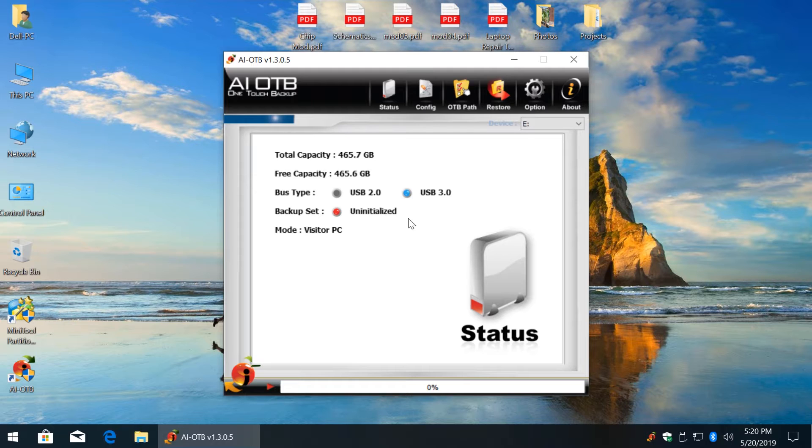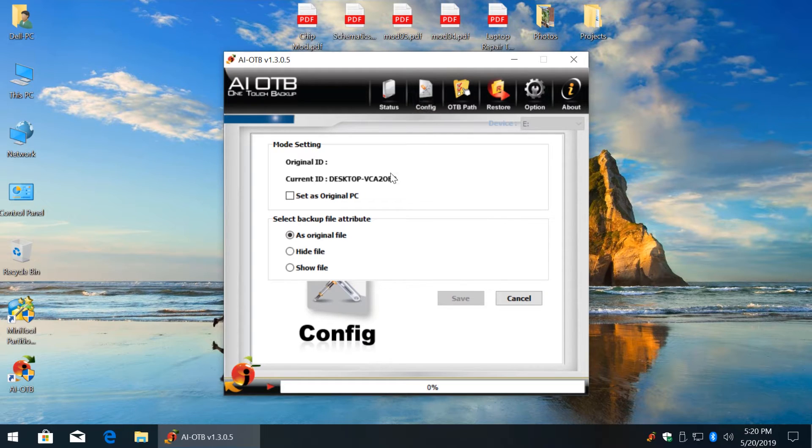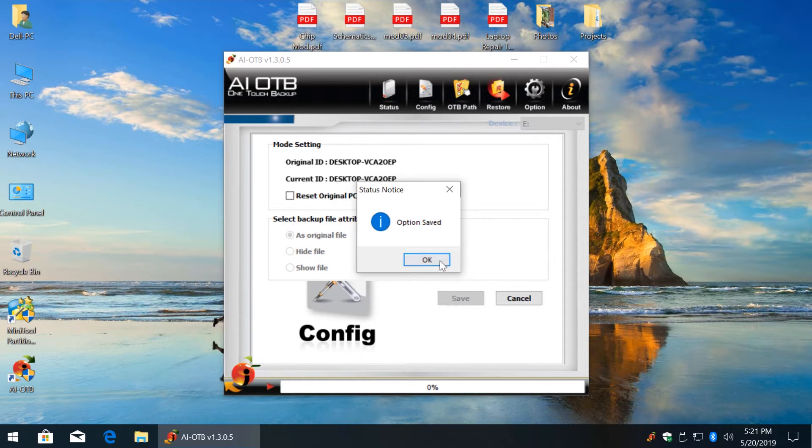It's absolutely empty and as you can see this app has just recognized the drive and USB type. Before you can get started, you need to configure a few things. Click Config tab and check this box. It will assign your PC as the original backup source to the connected hard drive.